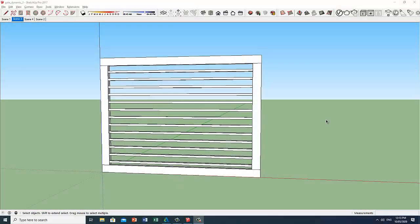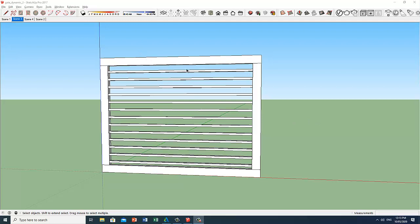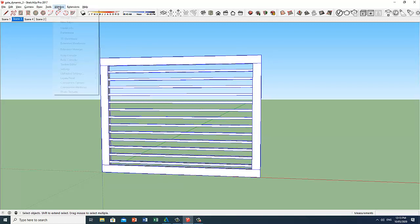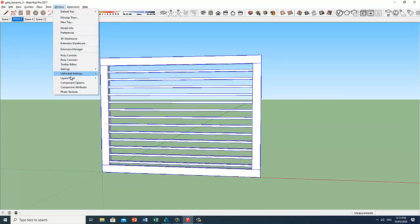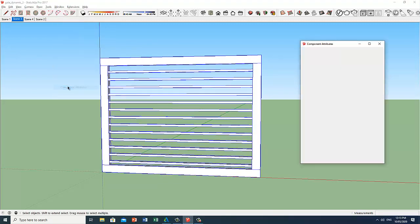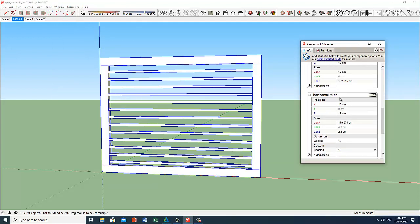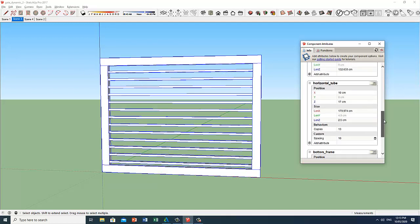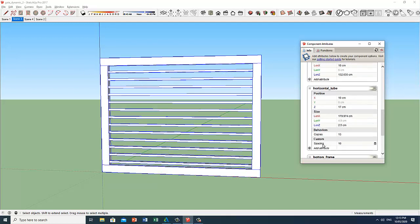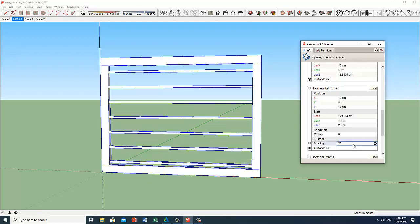Now if you want more editing options regarding this component, like changing the spacing between these horizontal tubes, you can do so by selecting this component. Go to Window menu. Click on Component Attributes. Go to Horizontal Tube, which is the description of this subcomponent. Click on Spacing. Let's try 20 or 20 centimeters. And hit Enter.